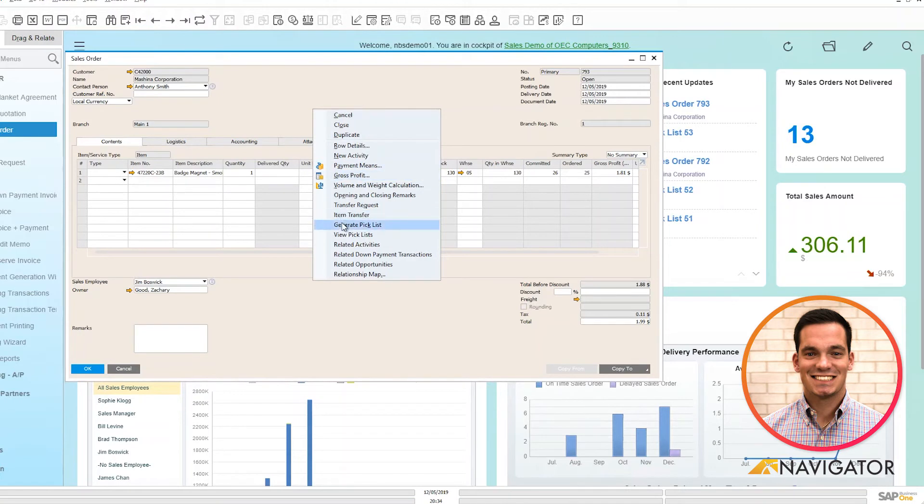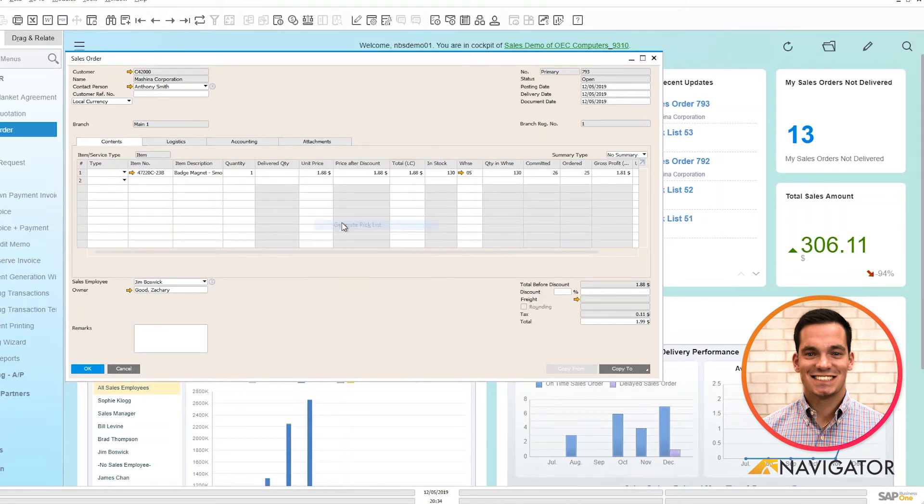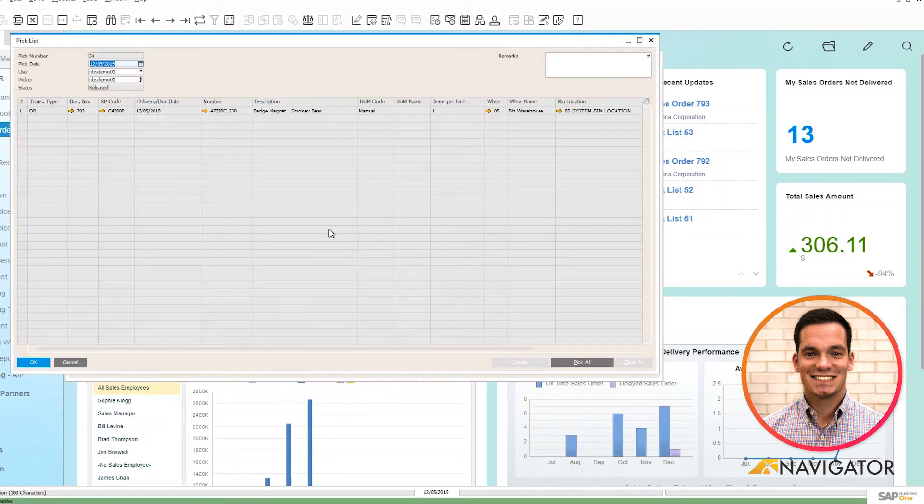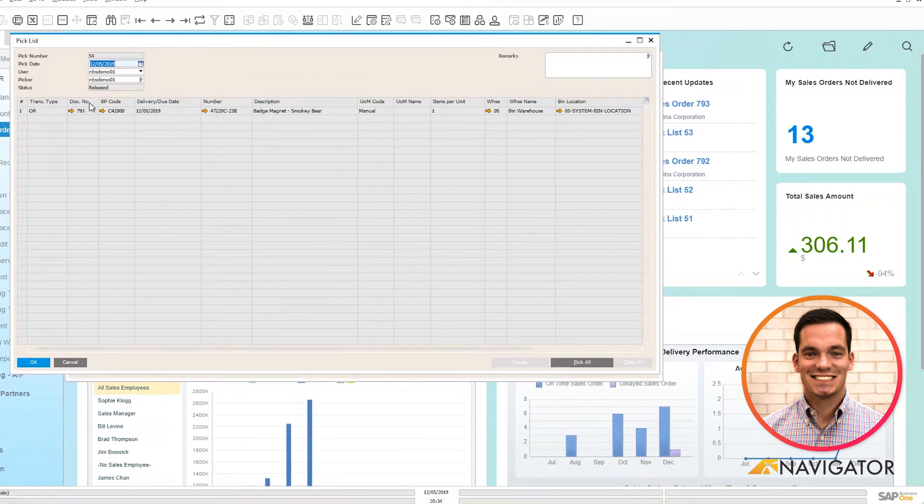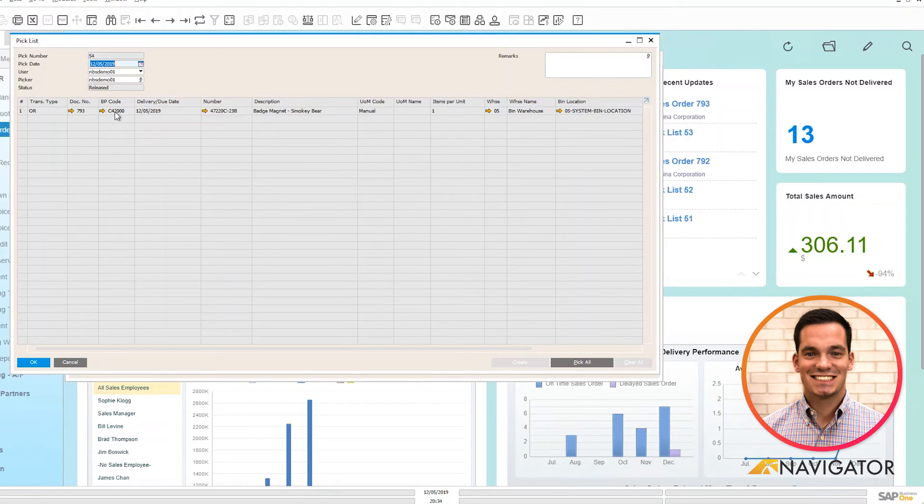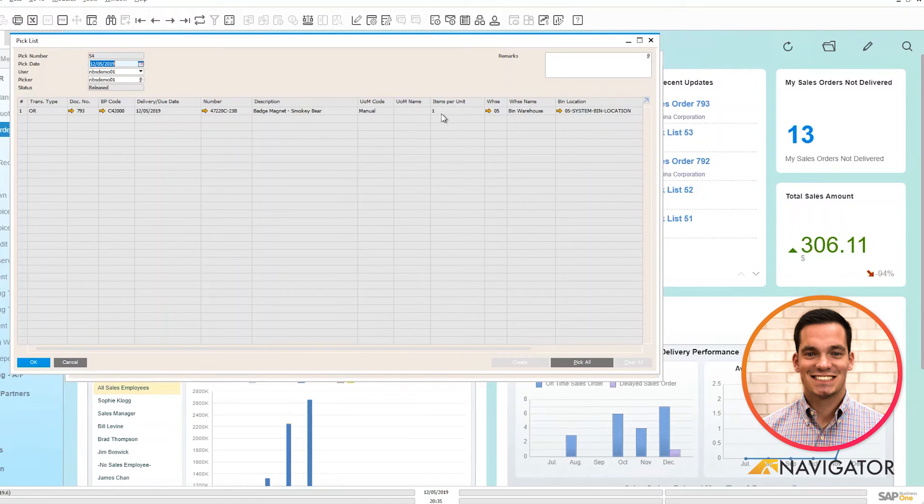What's nice about this is it automatically has the information ready to rock and roll for you from a pick list standpoint. We can see here's the document number based on the sales order, our customer, the item and its description, its unit of measure, and the quantity that we're going to be selling.